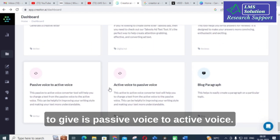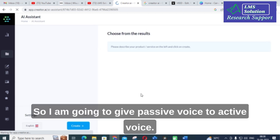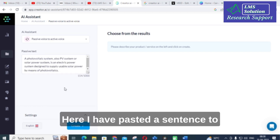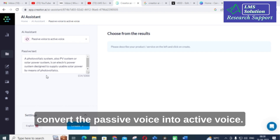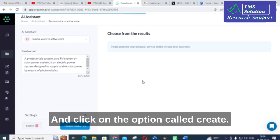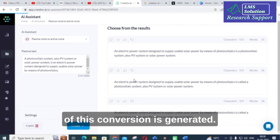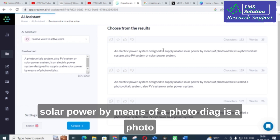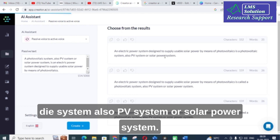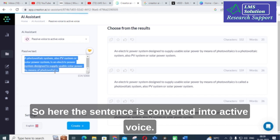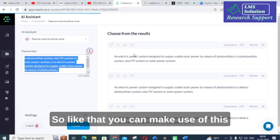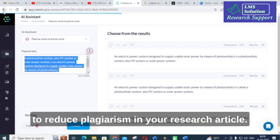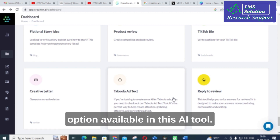Next, I am going to demonstrate passive voice to active voice conversion. I will copy and paste a sentence here to convert it. After clicking create, three different options for the conversion are generated. For example: 'An analytic power system designed to supply usable solar power by means of a photovoltaic — also called a PV system or solar power system.' The sentence is converted into active voice. You can use this option to rearrange sentences and reduce plagiarism in your research article.